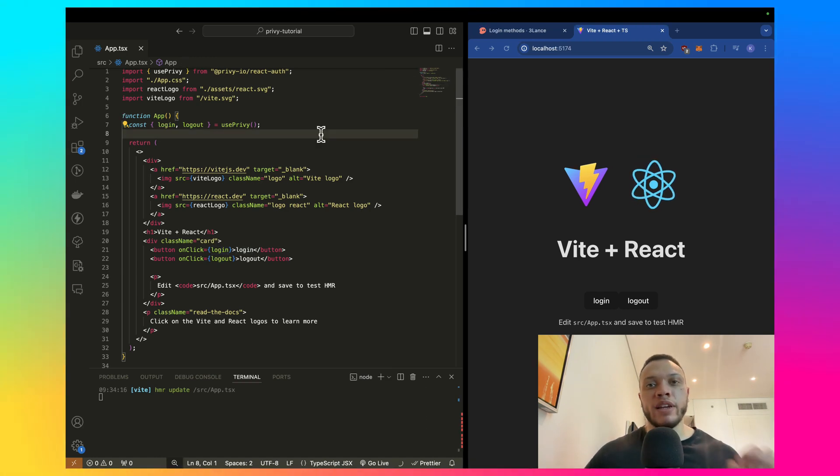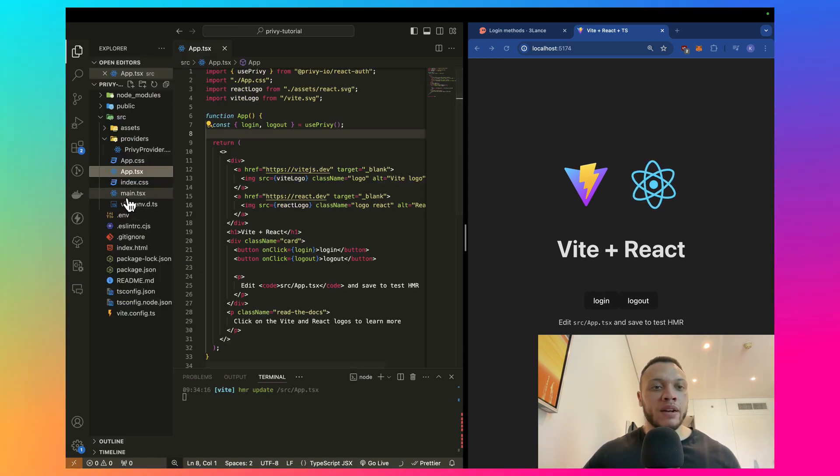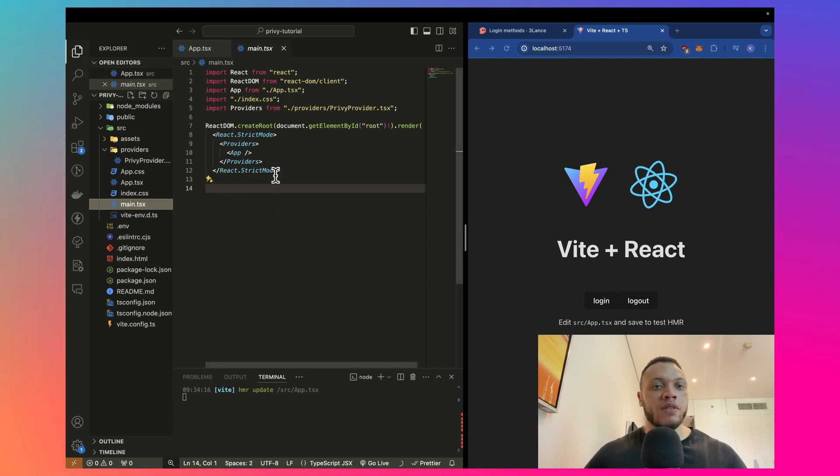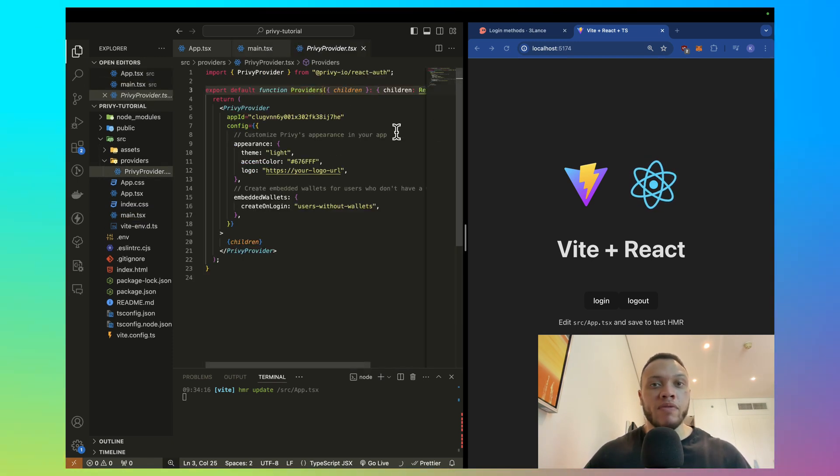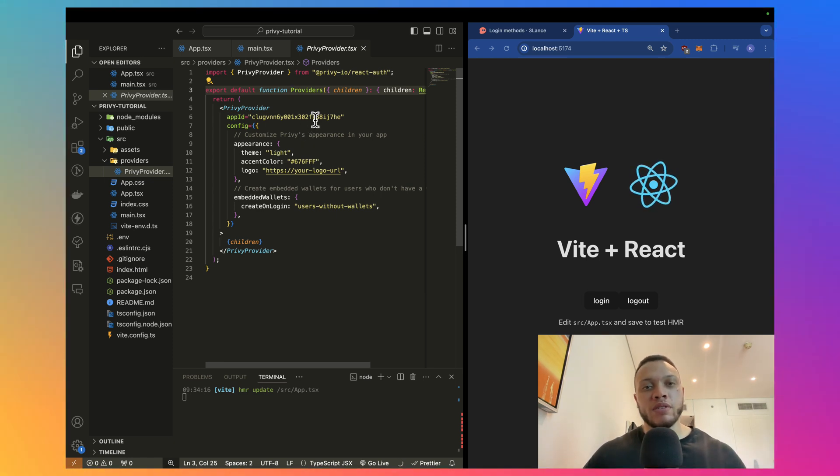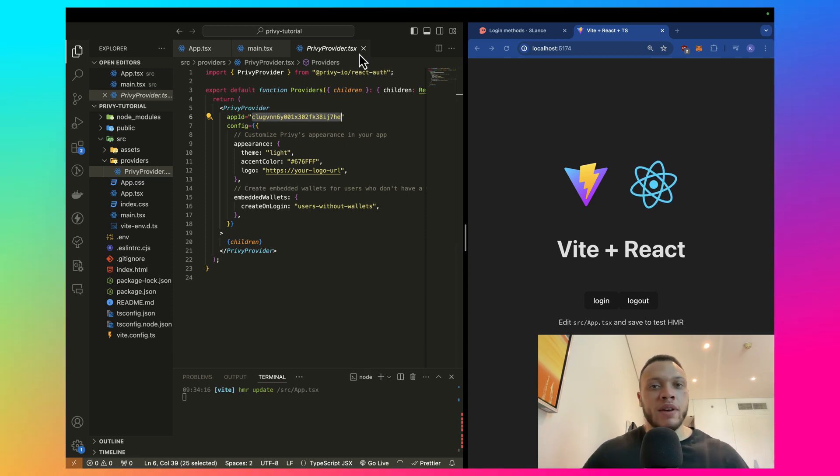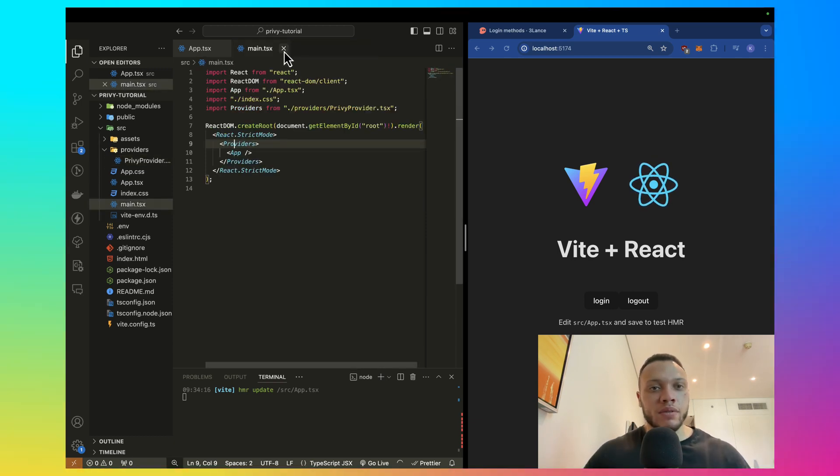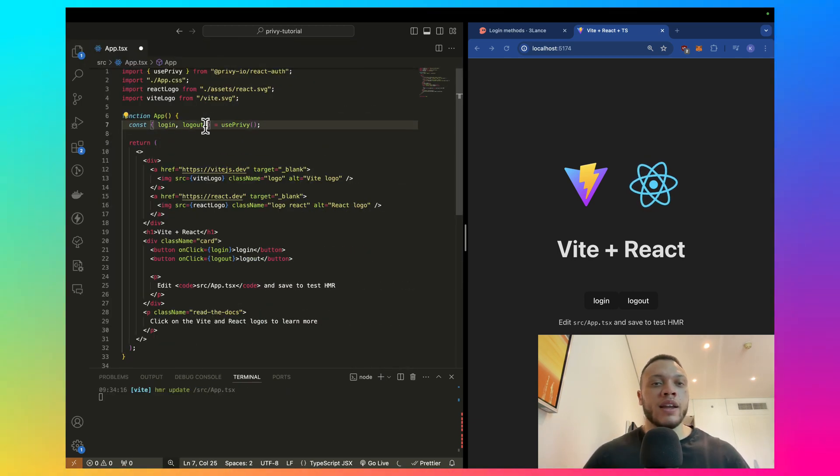Just to quickly recap on the setup, all you need in your main.tsx file is a provider here, which is the Privy provider that wraps around your application, and then all you have to do is pass through your app ID into this provider, and that's it.